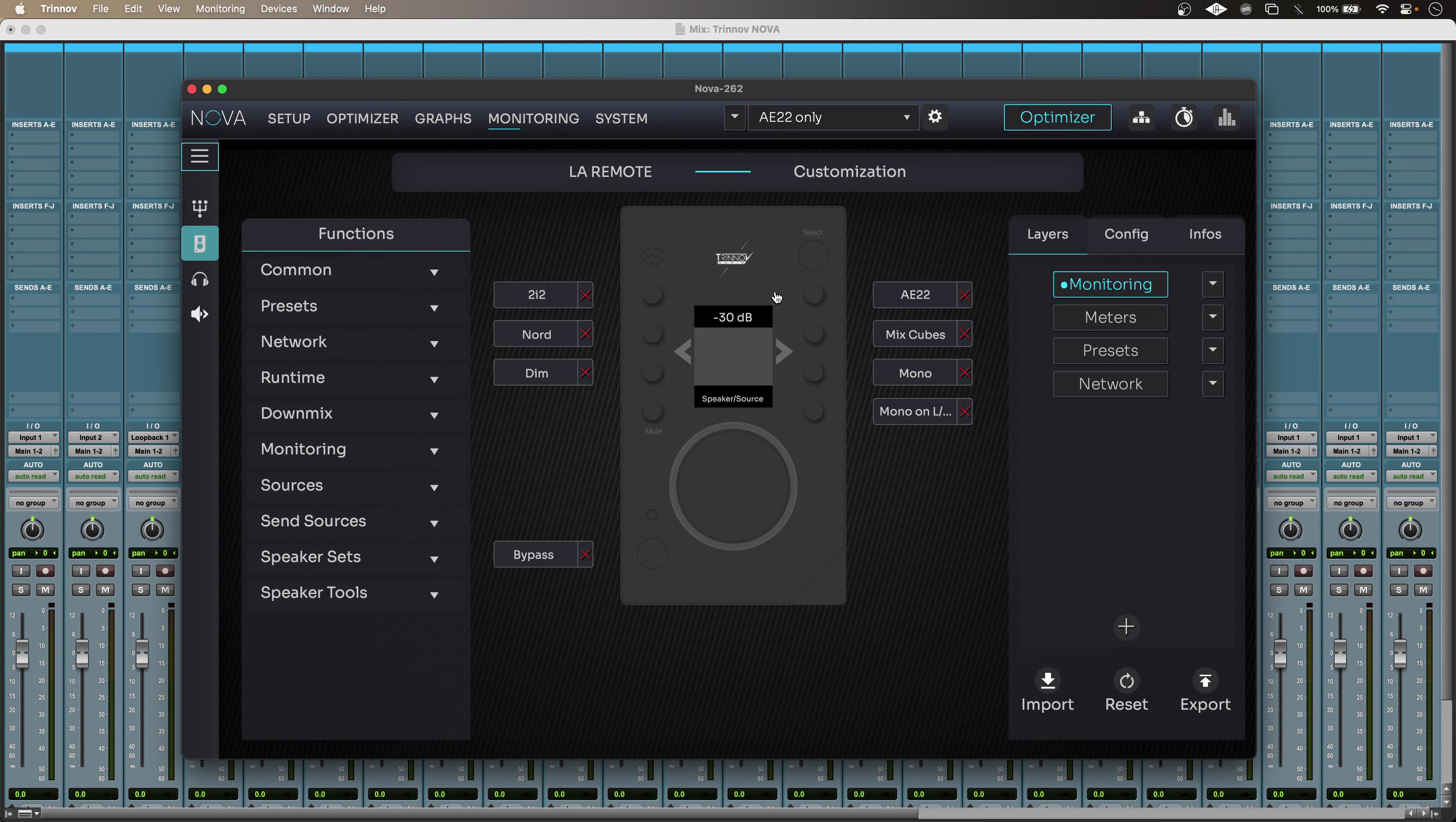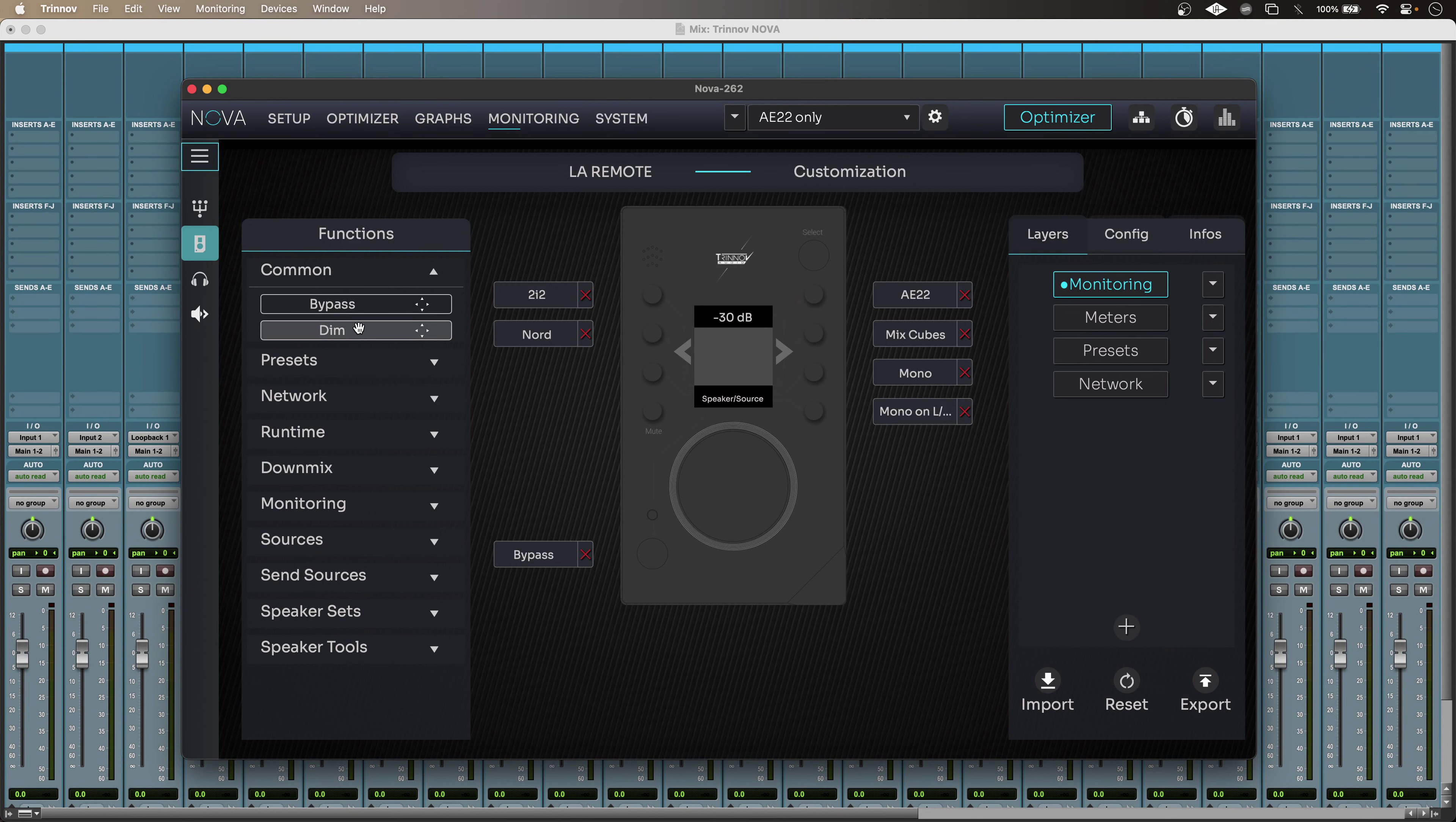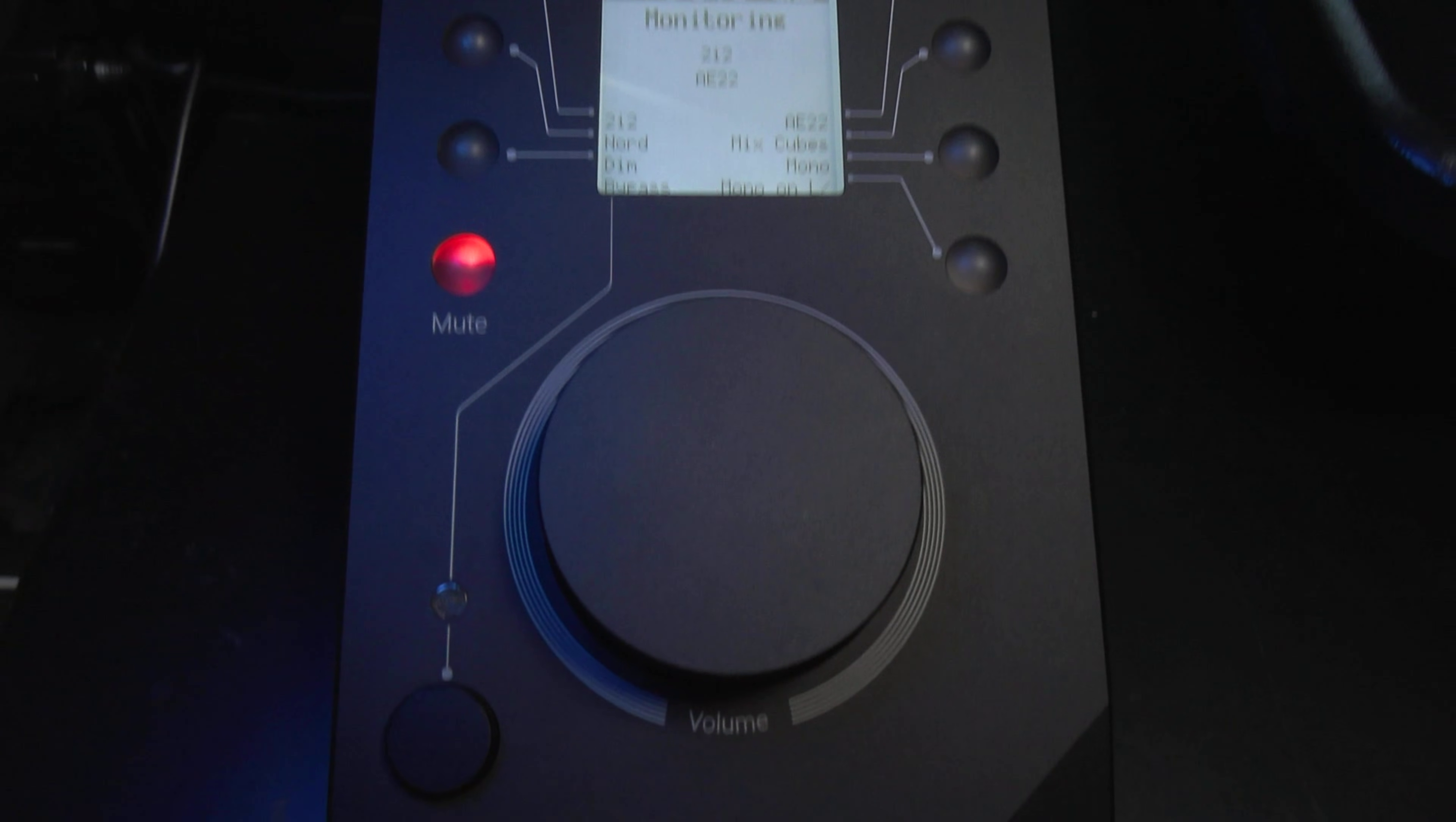And a really great touch is the drag and drop functionality of this configuration. And if I just get rid of this dim one here, you can see that if I go across here, I can drag and drop onto the button that I want to assign. And there it is. So simple.